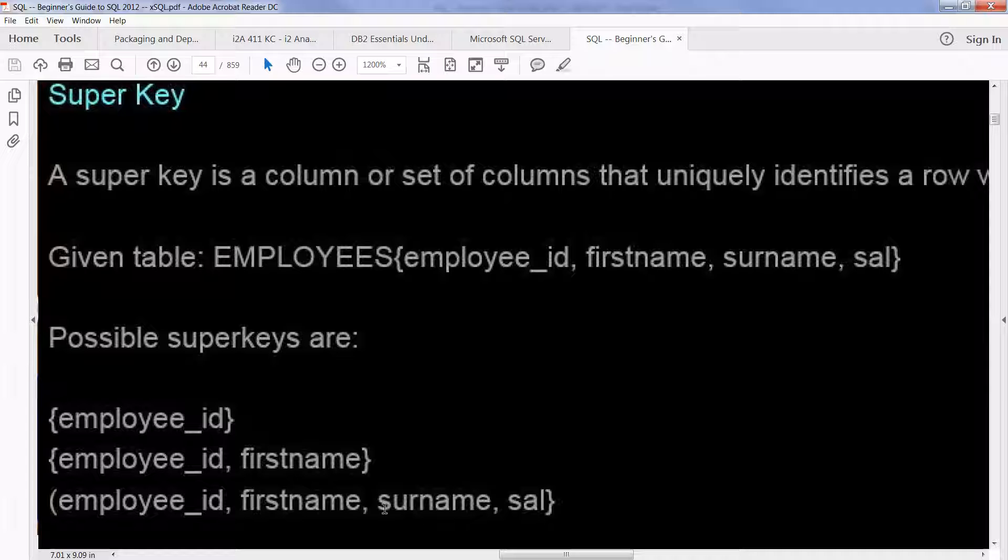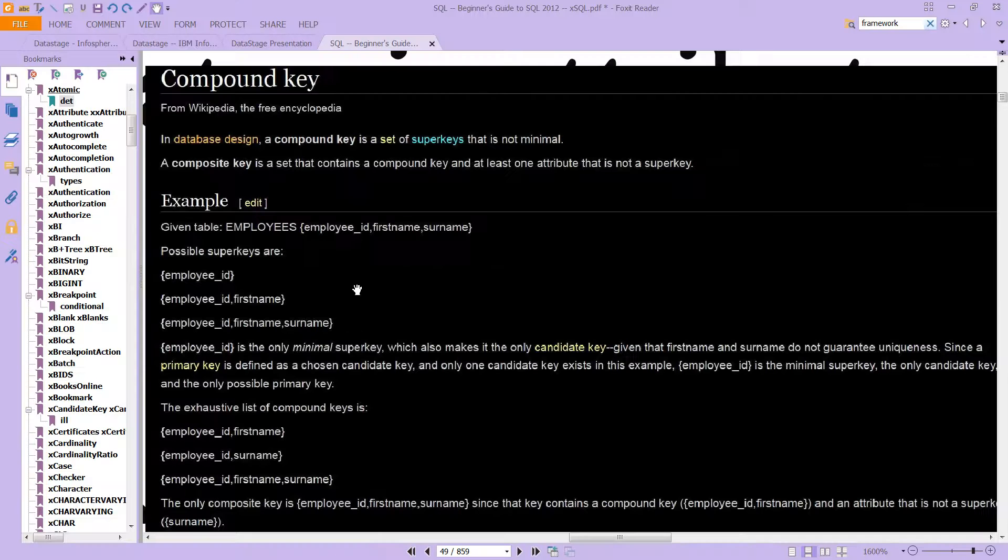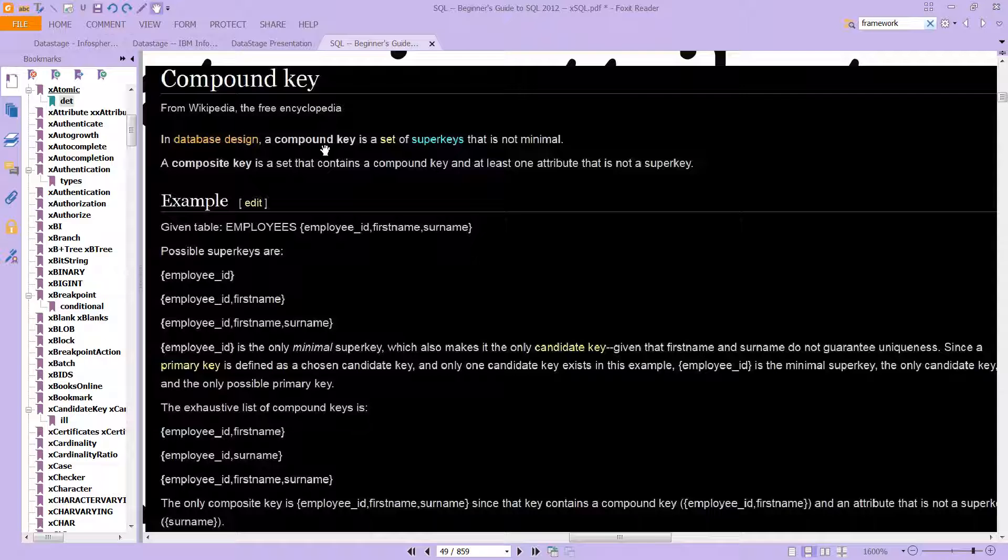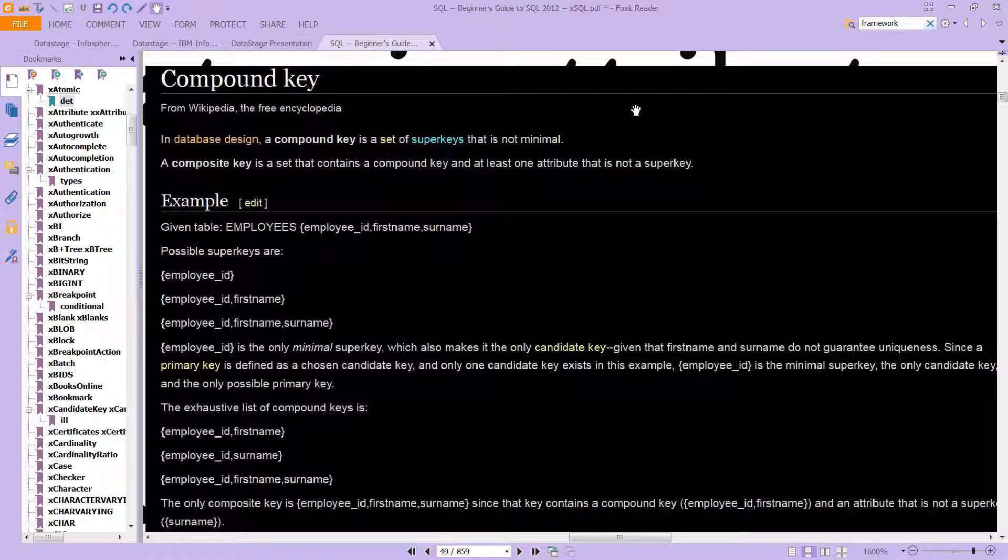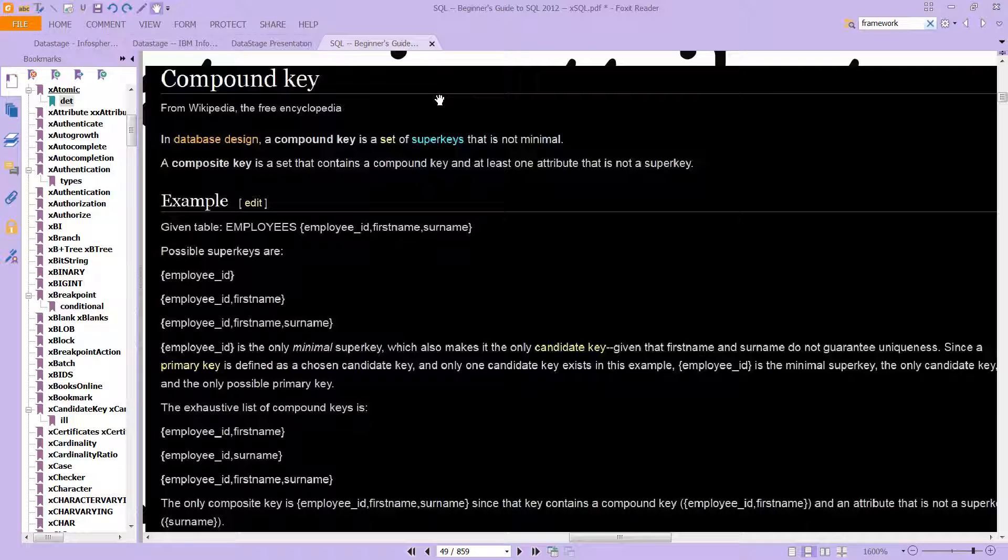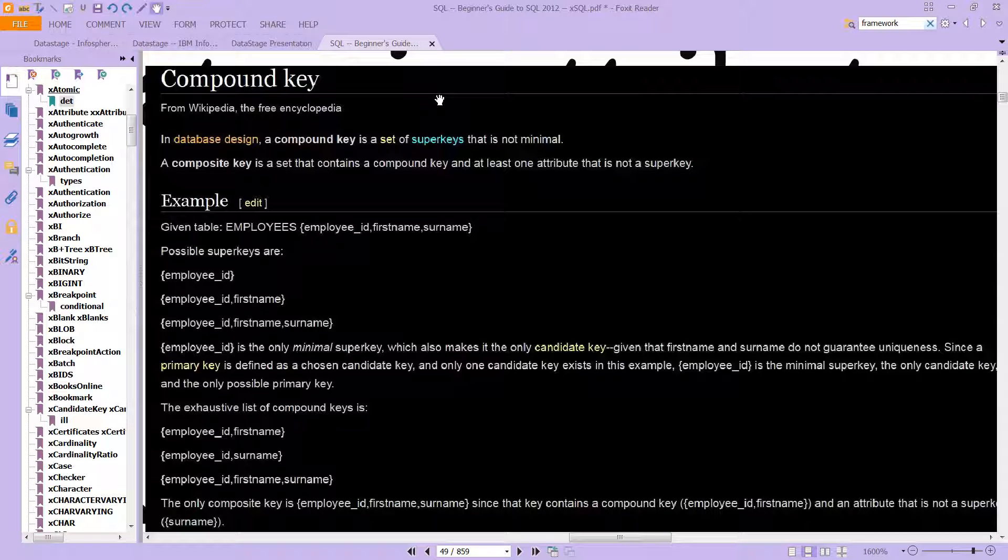All these are super keys, but this one is the minimal super key. So what this is saying is that when you have a compound key, you have what's called a set, well this is a mathematical set, the notation we were just looking at with brackets. So a compound key is a set of super keys that is not minimal.